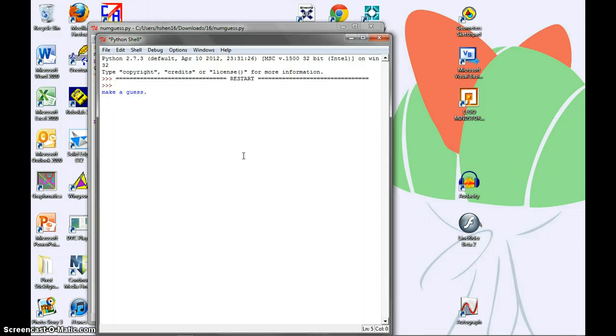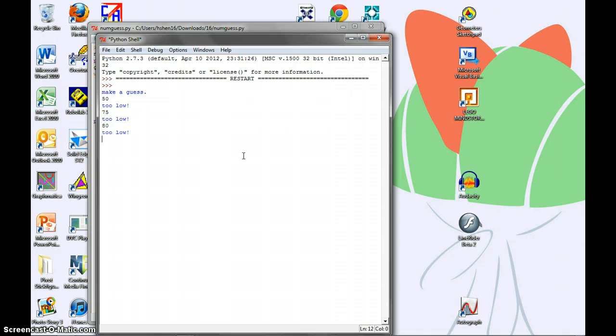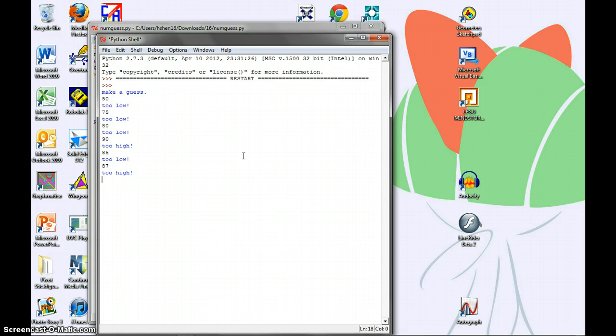It says make a guess, and I'll guess 50. And that's too low. So I'll try 75. It's also too low. I'll try 80. 90 is too high, so I'll try 85. 85 is too low. 87, and so 86.